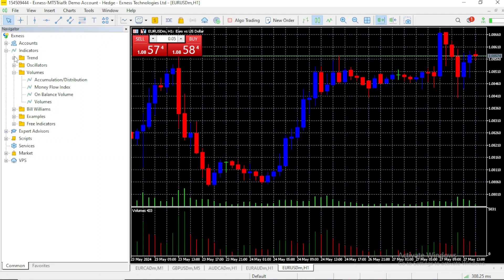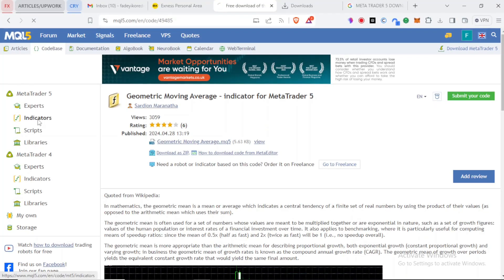Let's add a custom indicator. A custom indicator is an indicator that does not come pre-built on the MT5 app. That means let's use this website for example, mql5.com.